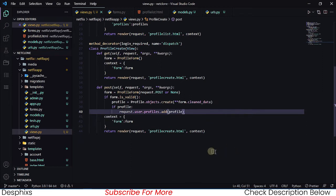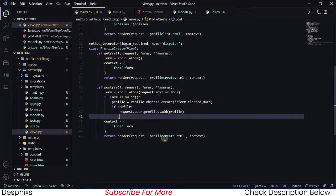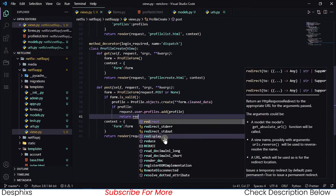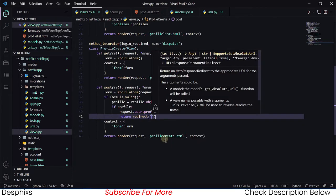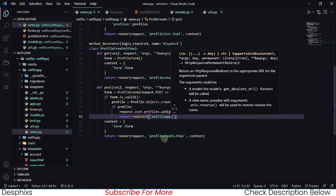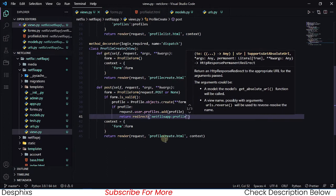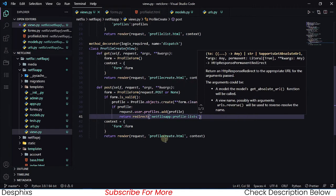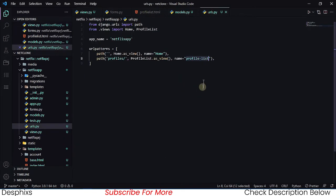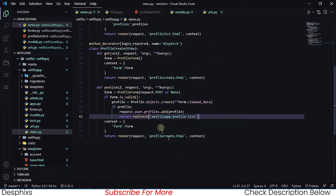After adding the profile to the user, we return a redirect — not render — back to the profile list. So it's: return redirect('netflix_app:profile-list'). Let's confirm that profile-list is the correct URL name. Yes, it's profile-list.